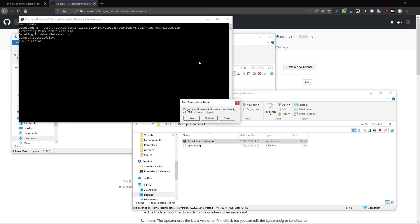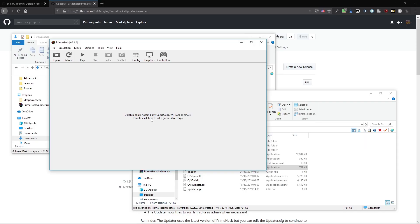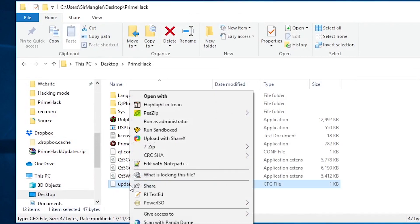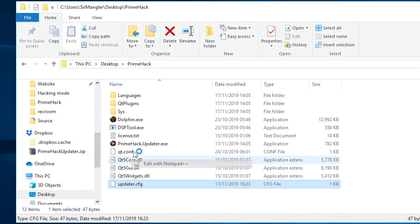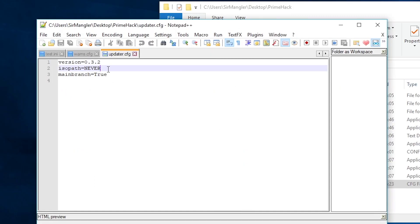Once it has finished downloading, it will ask you whether or not you want to use the updater to boot directly into the Metroid Prime Trilogy. If you say yes, it will ask you for the location of your game. If you would like it to prompt you again, all you need to do is go to the updater config and remove this line.